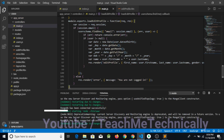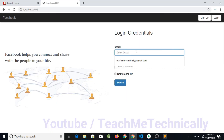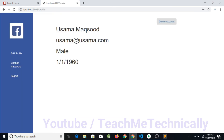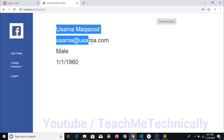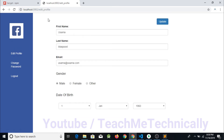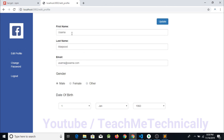We save the code and test it. Logging in with usama@usama.com and password 1. The account opens successfully. Clicking on edit profile renders the page with full details: first name Usama, last name Maksud, email, gender, and date of birth. The data has been retrieved correctly.